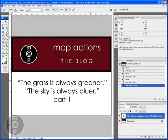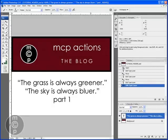Hi, this is Jodi from mcpactions.com. Today I'm going to be teaching you a way to make grass greener and sky bluer, as long as you have some color information already in your picture.